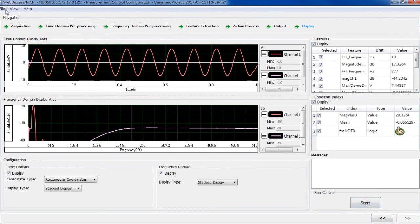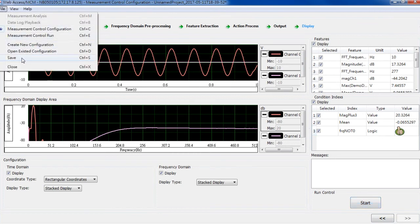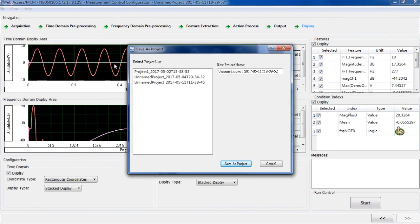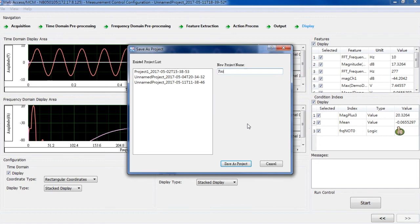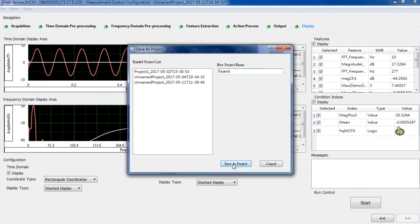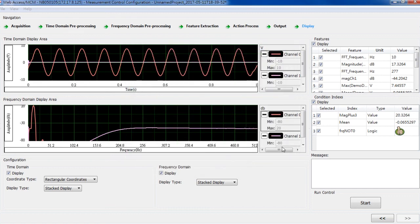In the final step, I need to save it. Here are the projects we saved. And we give it a name. Project 1. Save as a project. And there it goes. The project is saved.